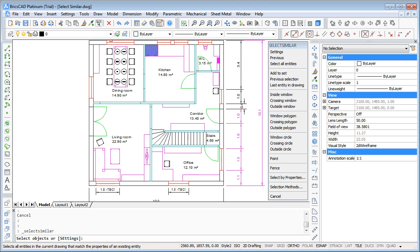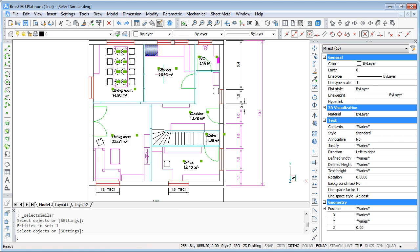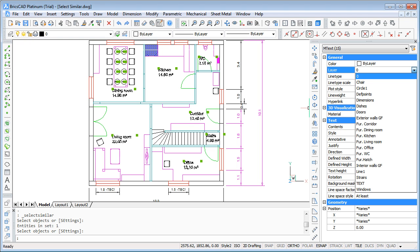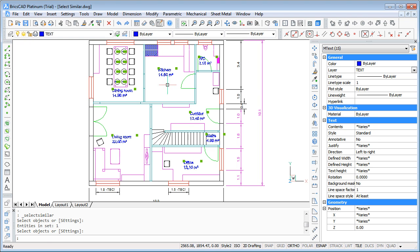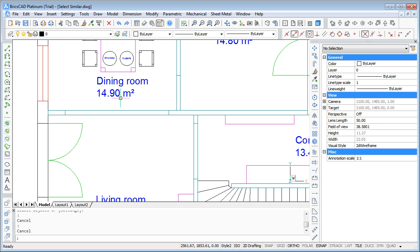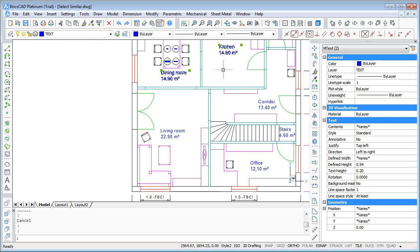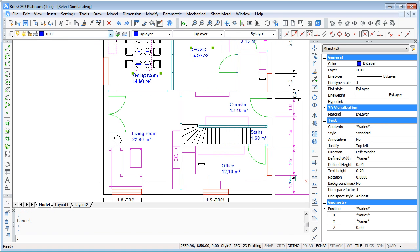So use SelectSimilar, pick one of the texts, all of the texts. All of them are selected and in the properties dialog you can just select the correct layer and voila all of them are on the correct layer.